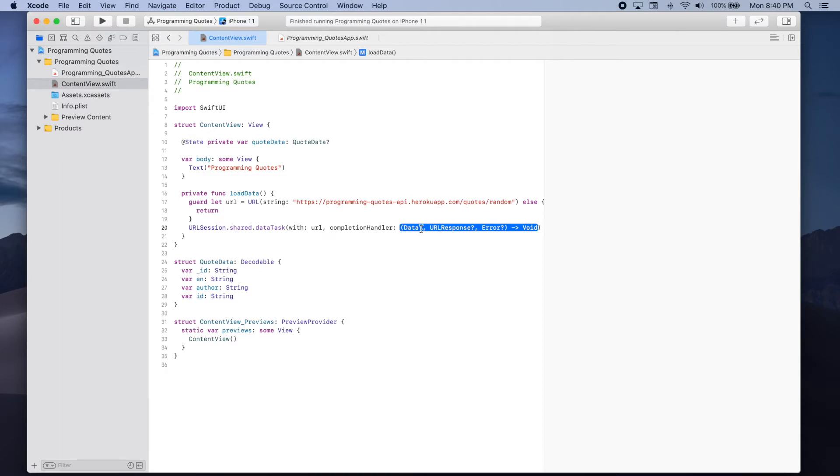We're going to get a data object a URL response and an error. We're going to be focusing on this data object. This is where we'll be able to get the JSON data from this URL.